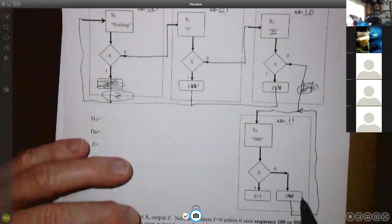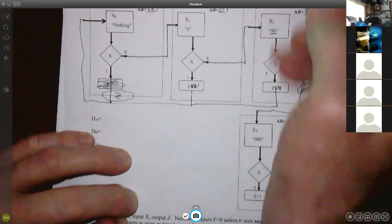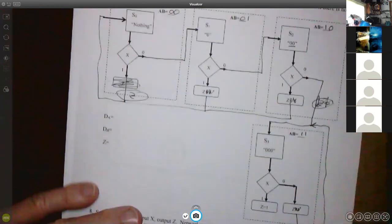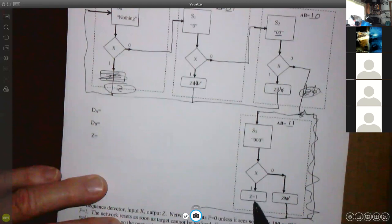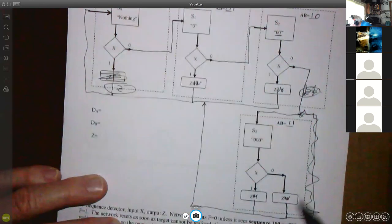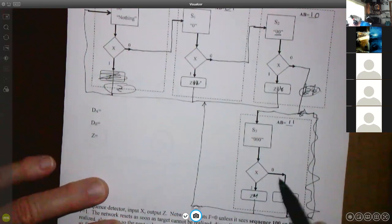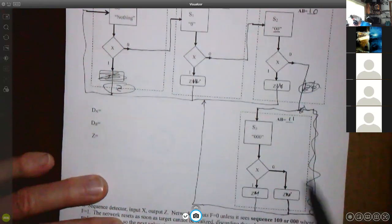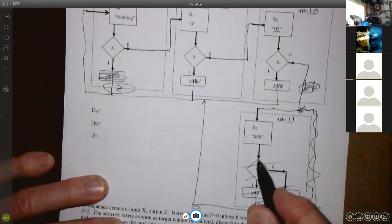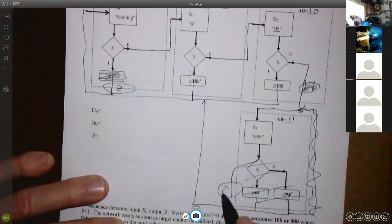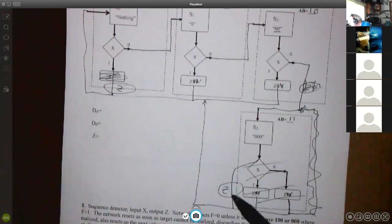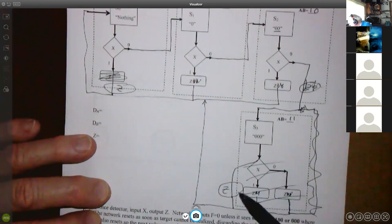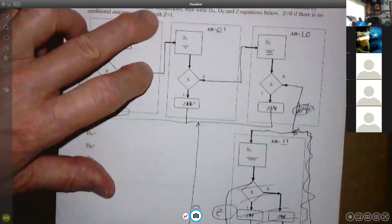So we start in S0 with nothing. If X is zero, we go out into S1. If X is one, we need a Z because Z equals our input. So Z is one — we put Z there meaning it's one — and we go back to S0. In S1, if we get a zero we go to S2 remembering two zeros. If we get a one, Z is also one and we go back to S0. In S2, if we get a one we go all the way back to S0. If we get a zero we go down into S3 with output Z equal to zero — we don't need to specify that. Finally down in S3, we output a Z of one and go back to S0, because the net resets after the target.